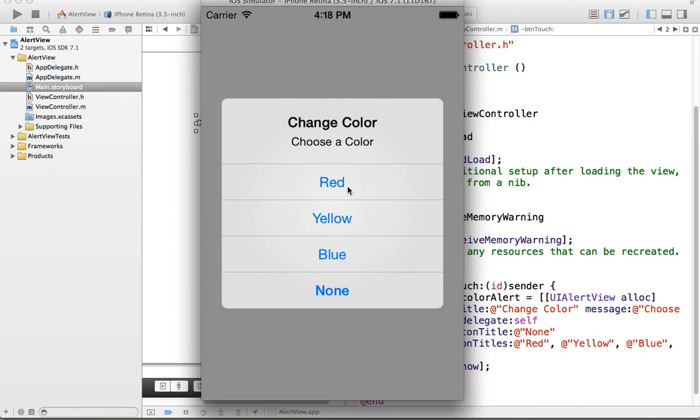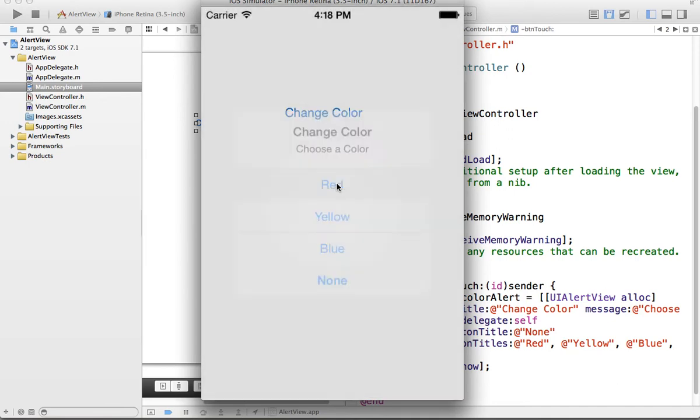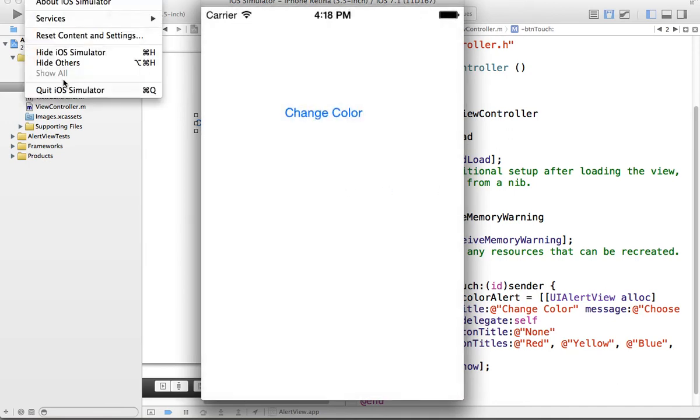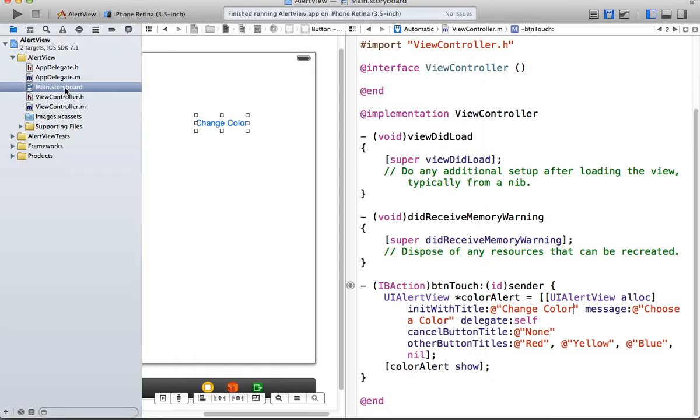So I'm going to click on here. It says change color, and I got this UI Alert View. And now I have red, yellow, blue, and none. Change color is the title, and choose a color is the message that we put in the box. So you could put a longer one. So if I go red, nothing happens. Because we haven't put that functionality in there yet.